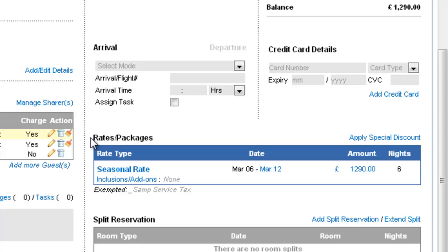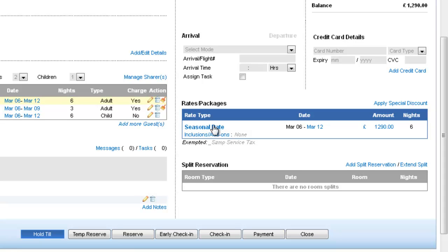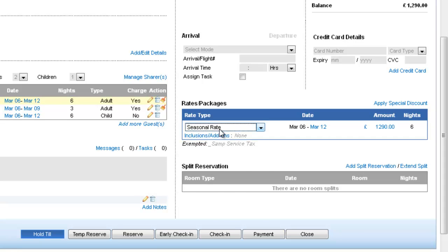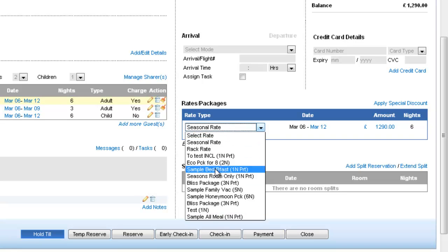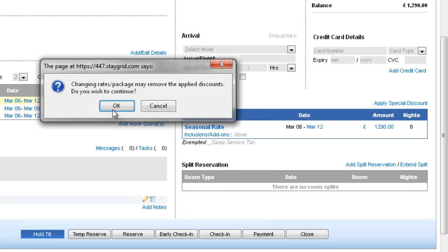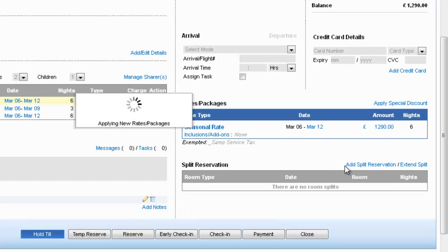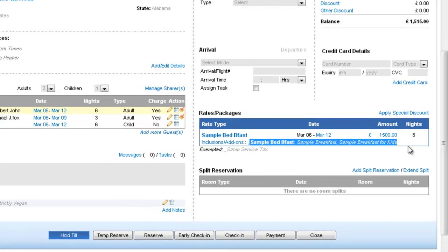Next we'll cover the rates and packages. Now rates and packages is a powerful area that lets you apply multiple rates across during the stay of the guest. And currently the seasonal rate which is the default rate is applied. So let's say John says that I want a rate that includes breakfast and I can click on it. And again I see the options that are available. We have a bed and breakfast. So we'll notice that the inclusions add-ons we have sample bed and breakfast rate which includes breakfast for adults and kids.